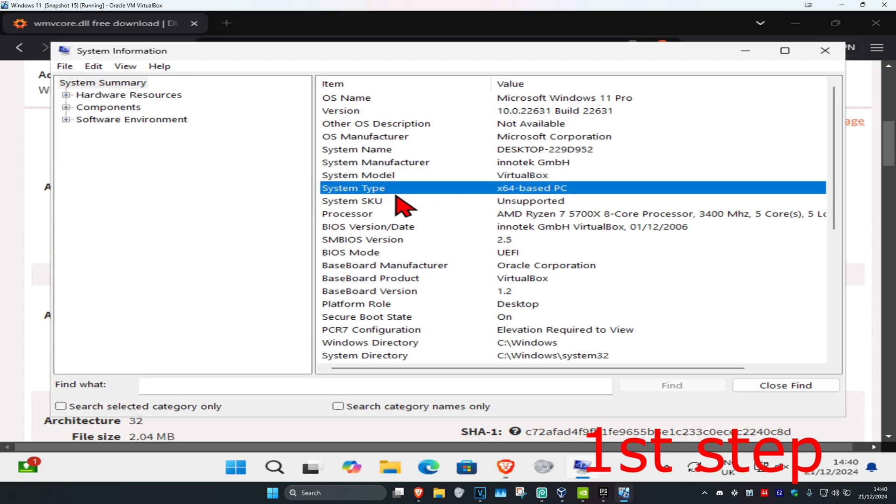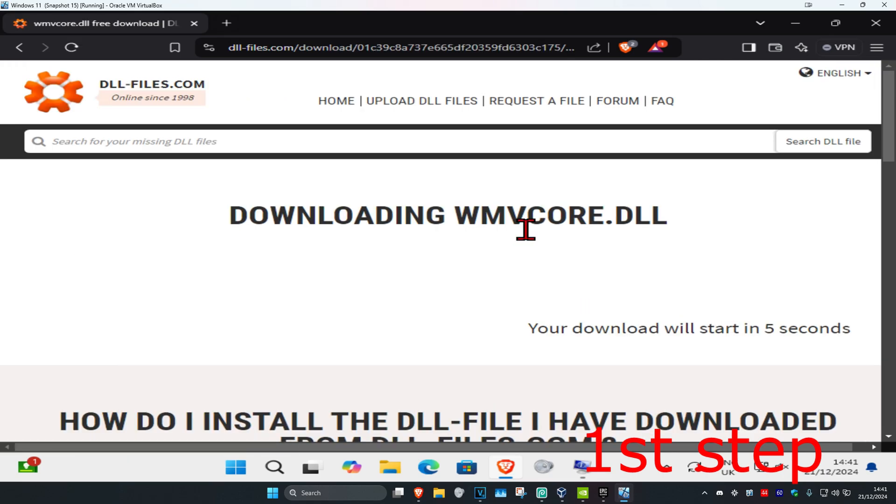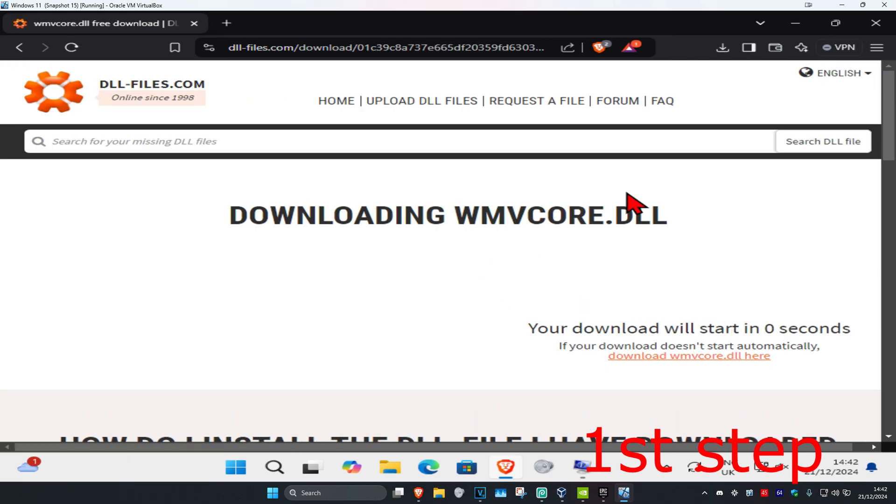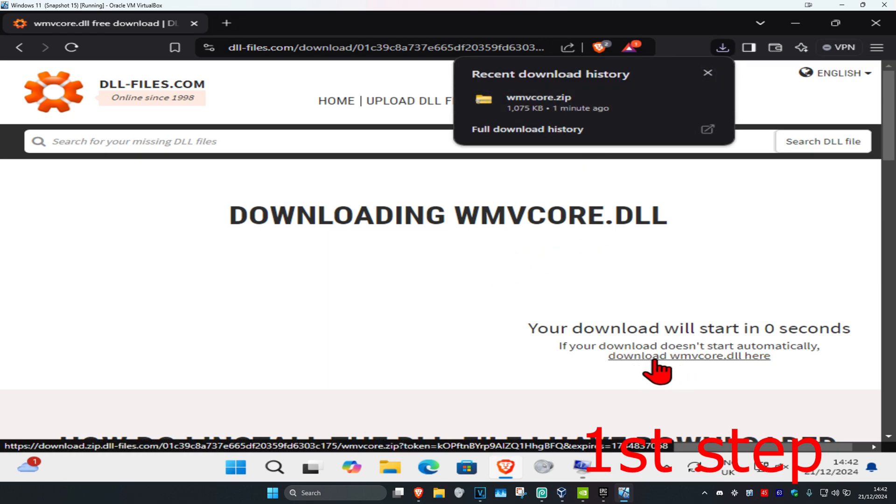If your one says 86 or 32, then you're going to get the 32-bit one. Most of you guys will also be on 64-bit like me, so I'm going to get the 64-bit one and click on download. It's now going to start downloading automatically in five seconds. If it did not start downloading, you're going to click on download right here and it will then start the download for you.